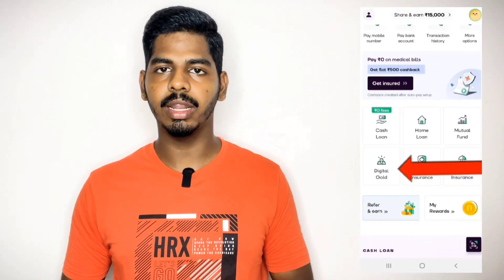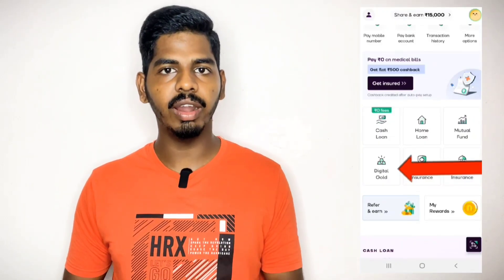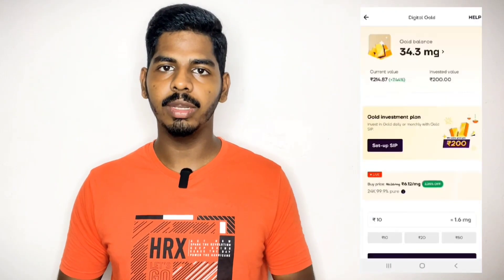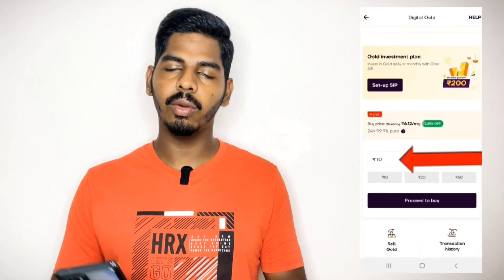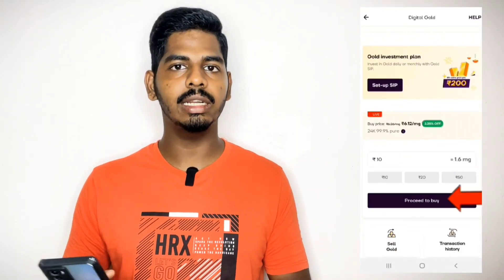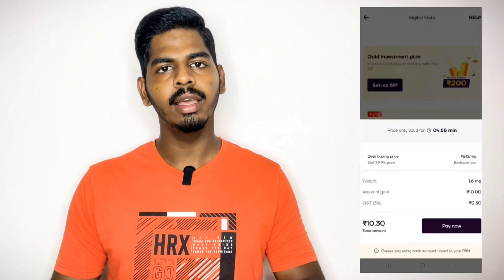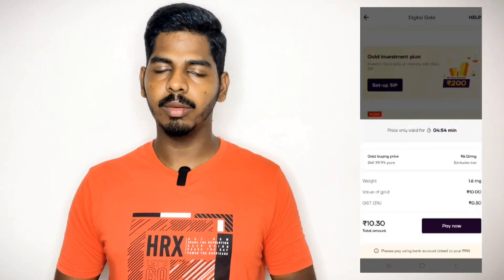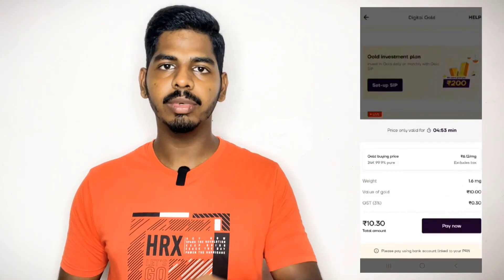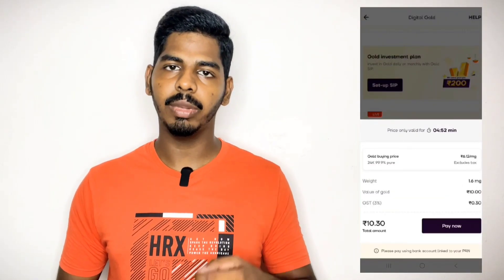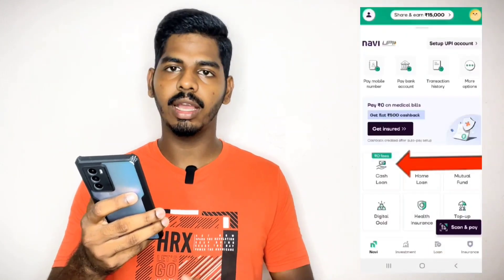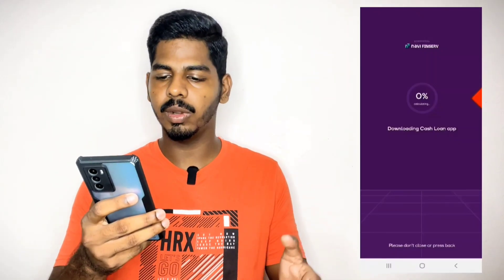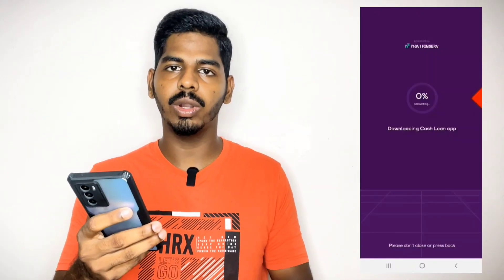If you have any questions, please comment in the comments section about home loan, loan against property, digital gold, or mutual fund. If you like this video, please comment in the comment box. If you have any questions on the channel, you can find the option on the home page, download, and cash.